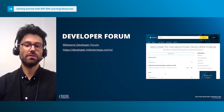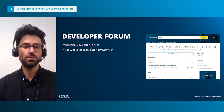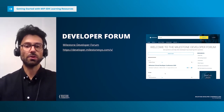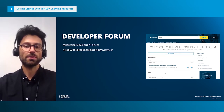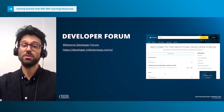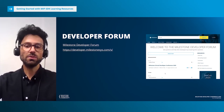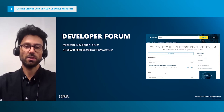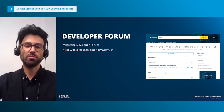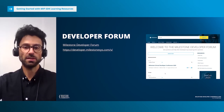The Milestone Developer Forum is where you can interact with other developers and Milestone employees. If you have a problem, there's a good chance that you're not the only one. It's also a good place to learn about what other developers are doing and how they solve problems that you yourself may face.